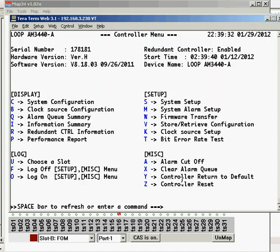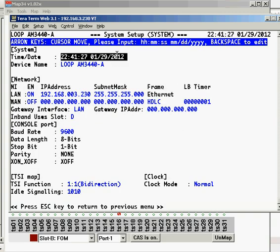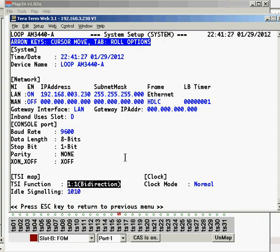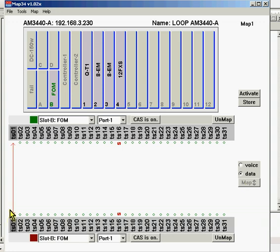If you look at the Terminal Setup screen — A for System — the AM3440's default is one-to-one bi-directional. That's this type of mapping. It goes both ways; it's bi-directional mapping.